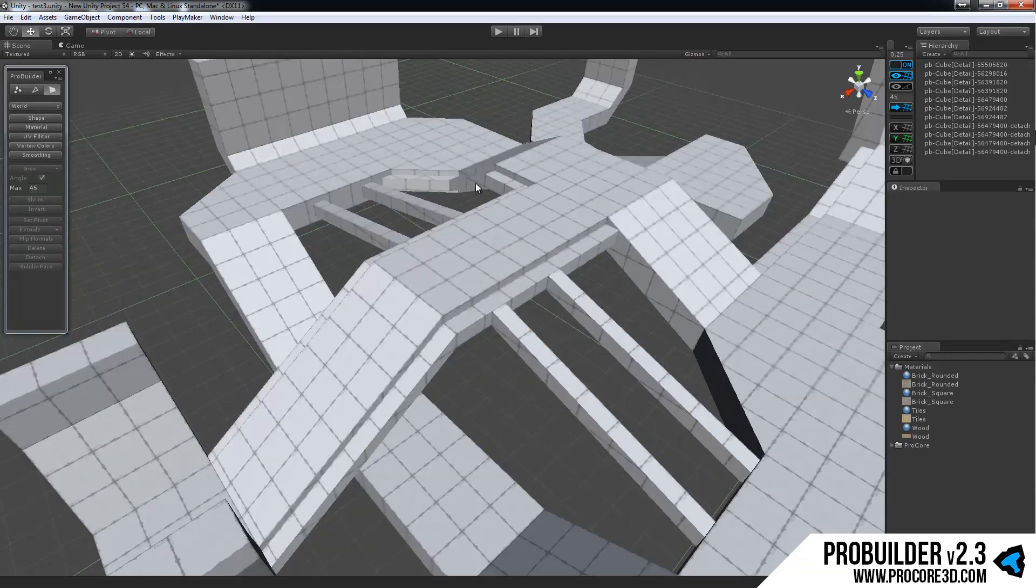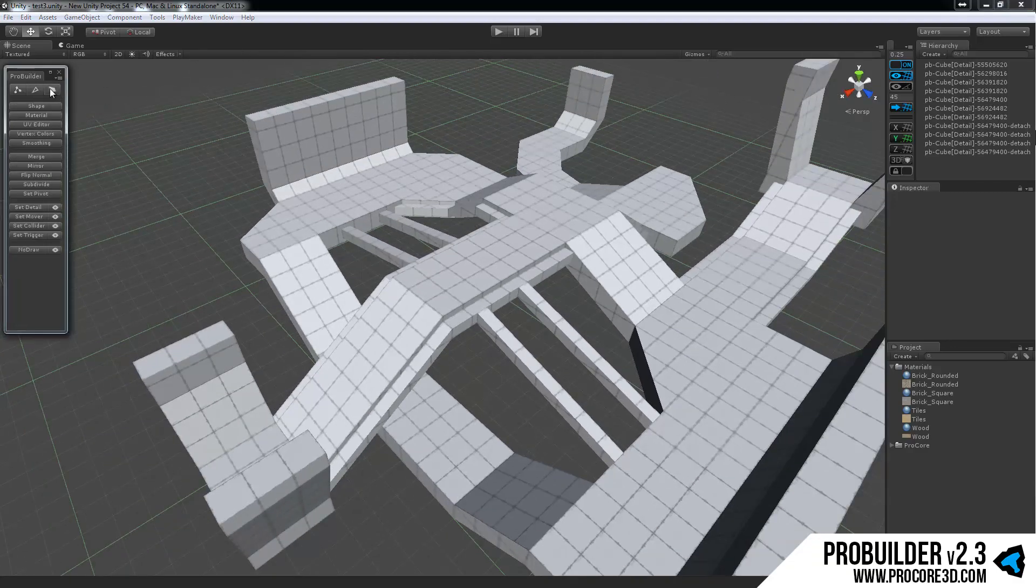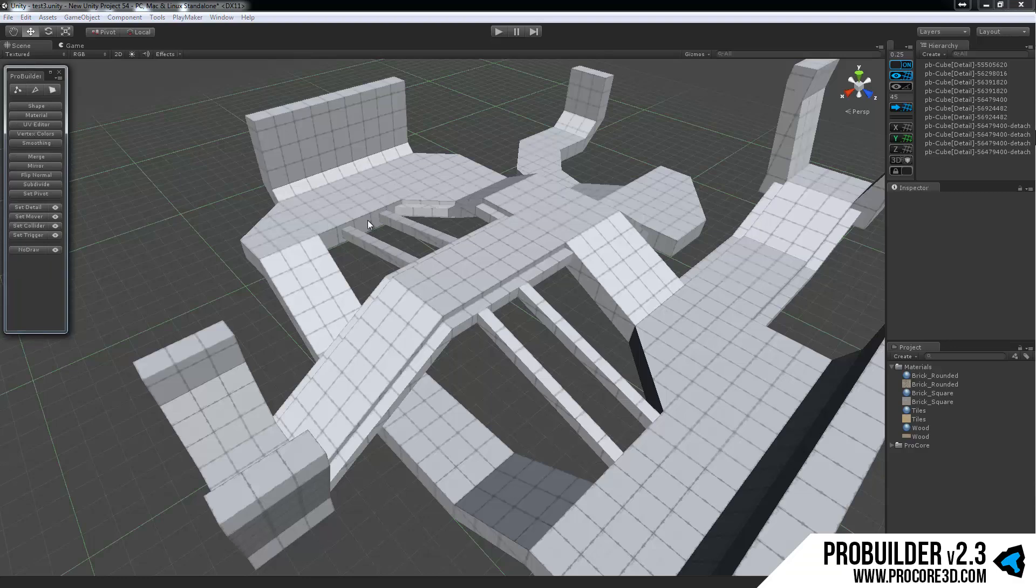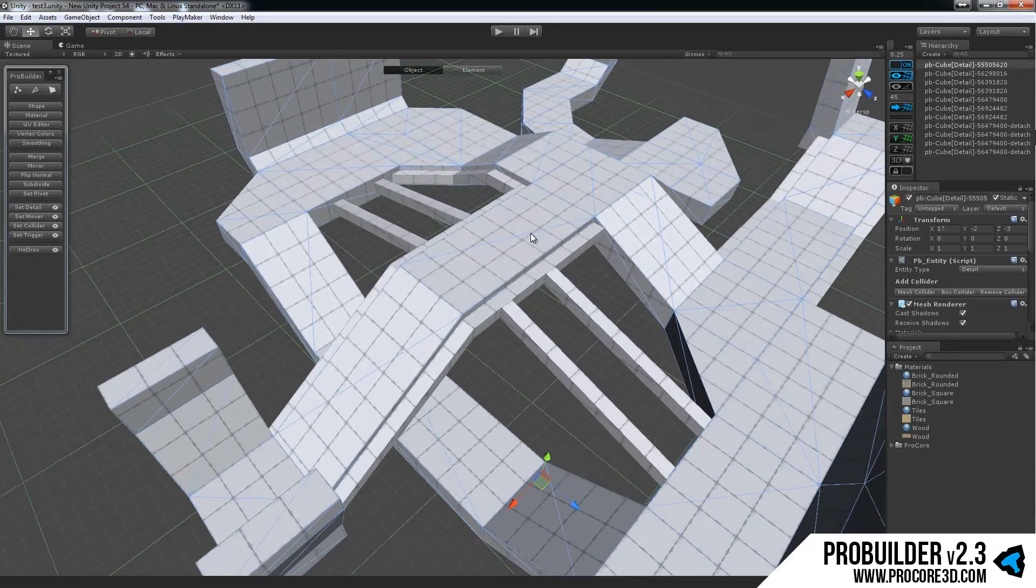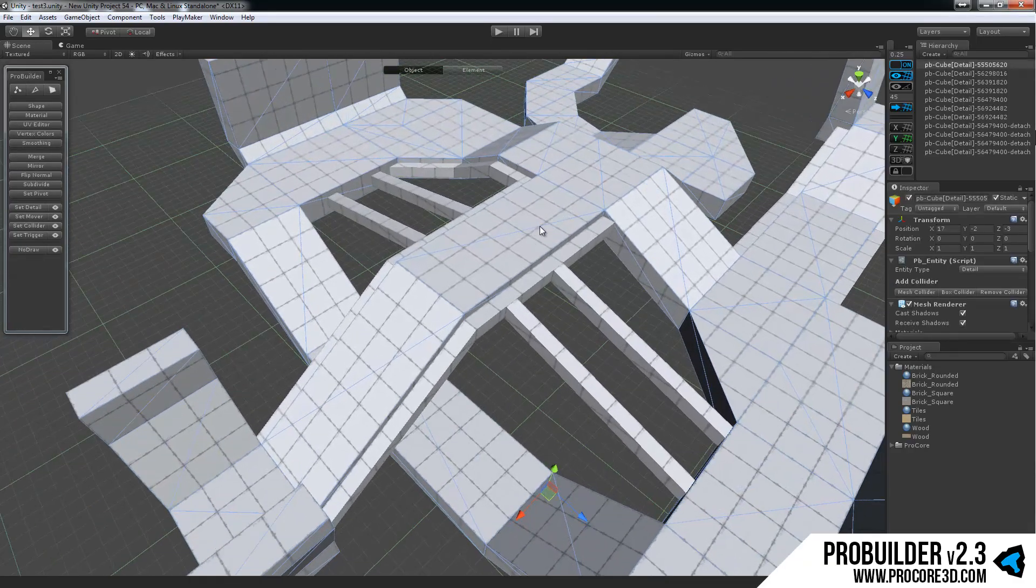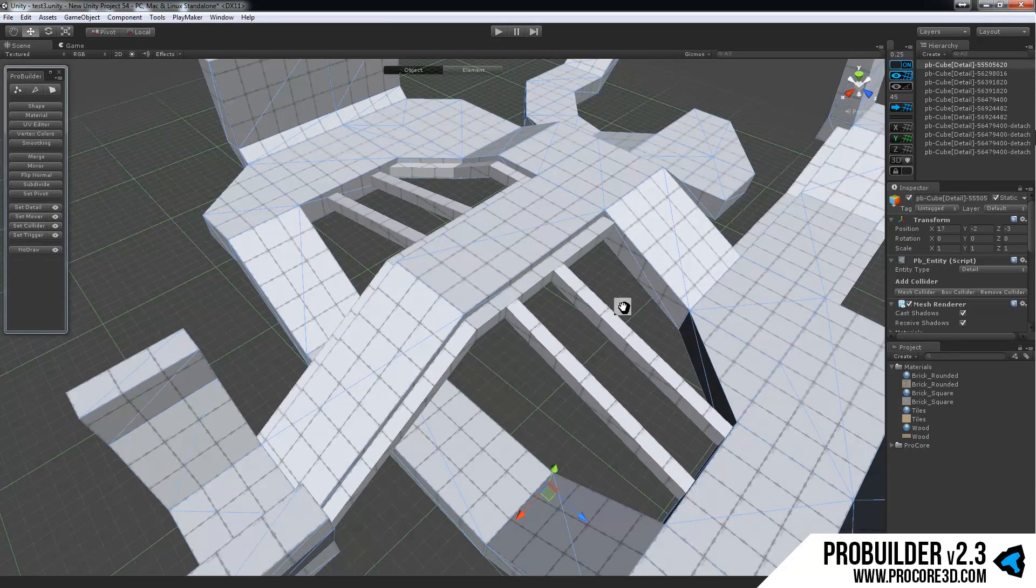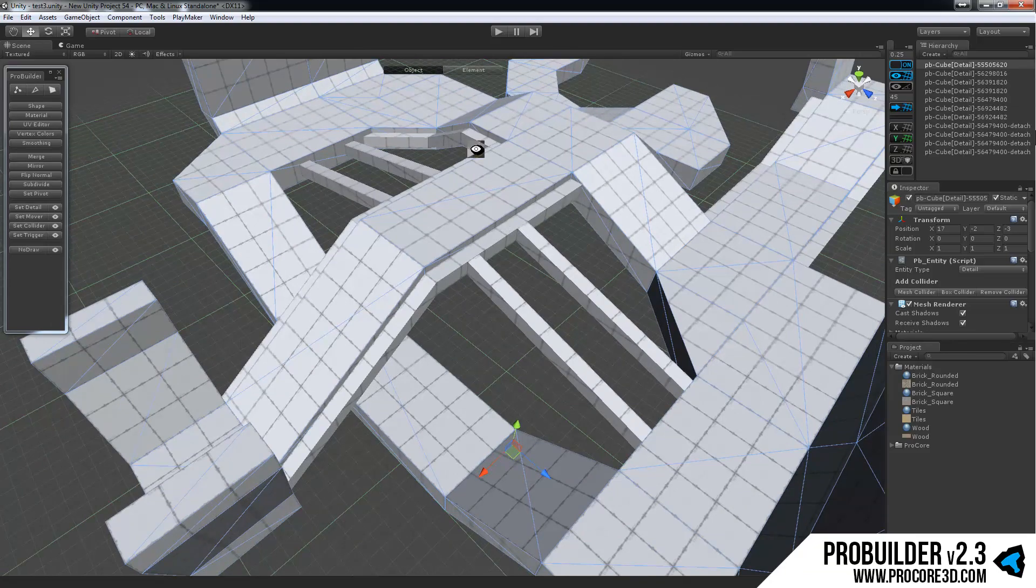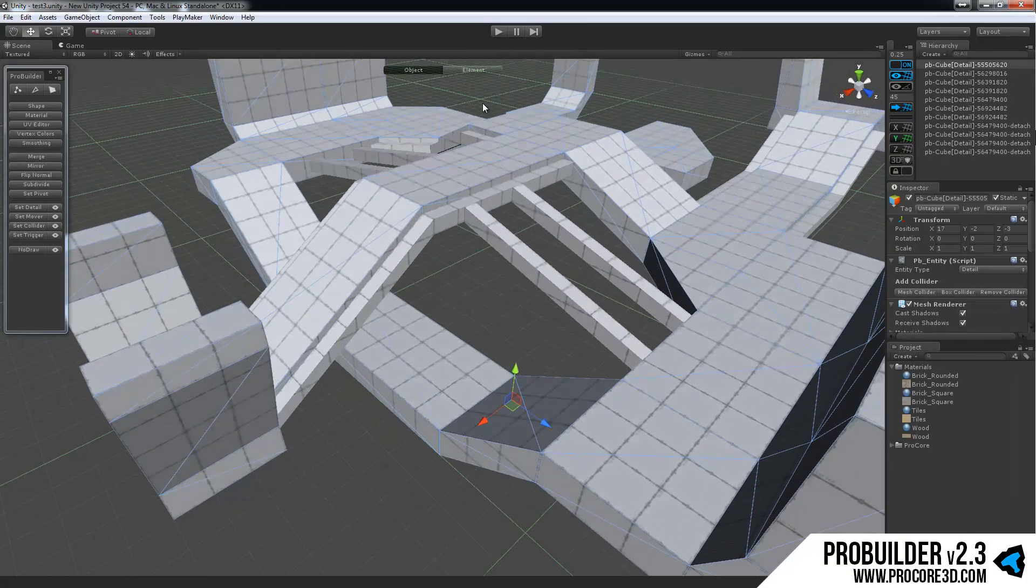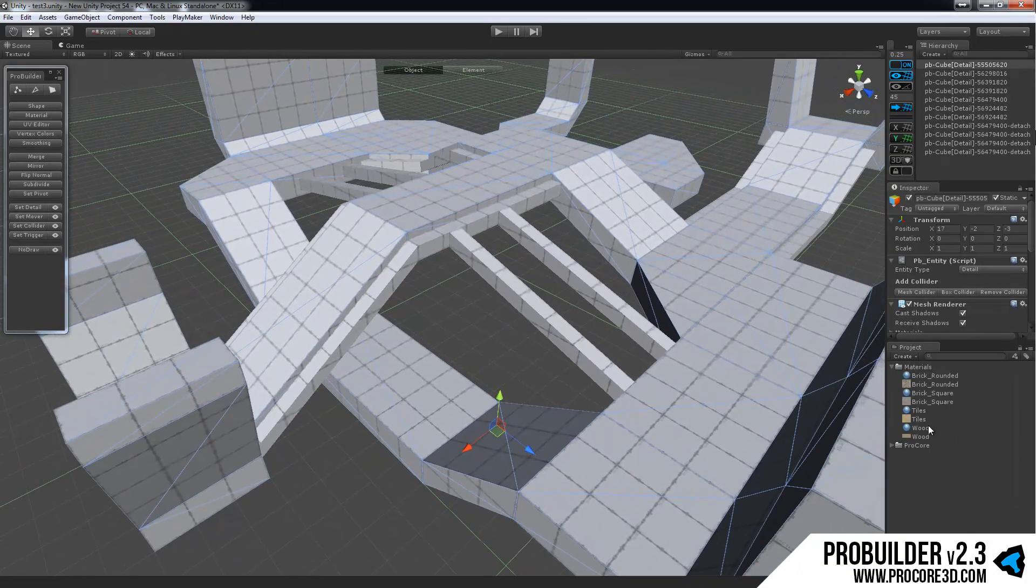We have quite a few ways that you can apply materials to your objects. First of all, I'm going to exit the element mode and back to just regular object level mode. And now I can simply drag and drop any material right onto a ProBuilder object. And since I'm in object mode and not in element mode, it's going to apply to the full object.